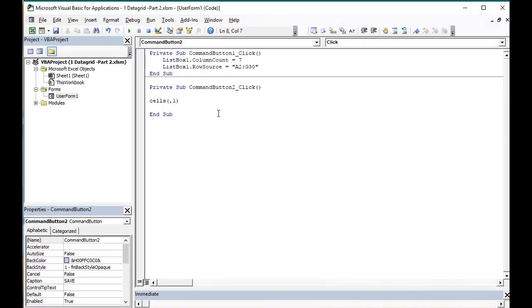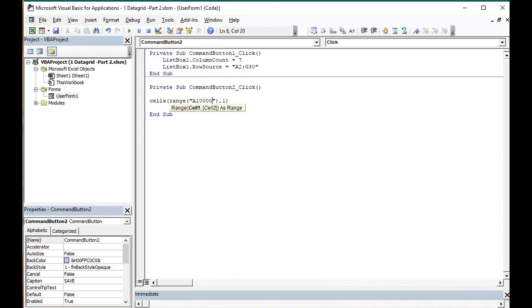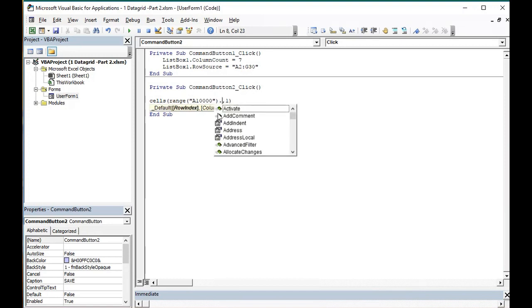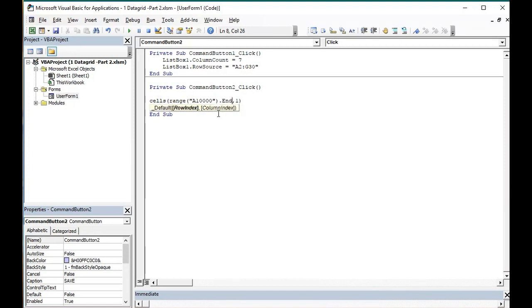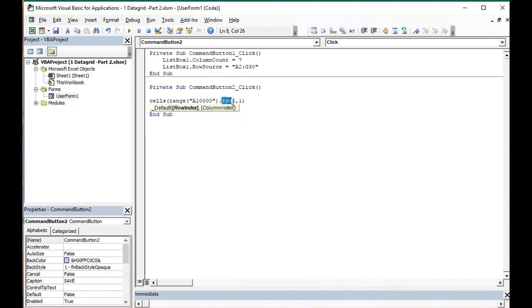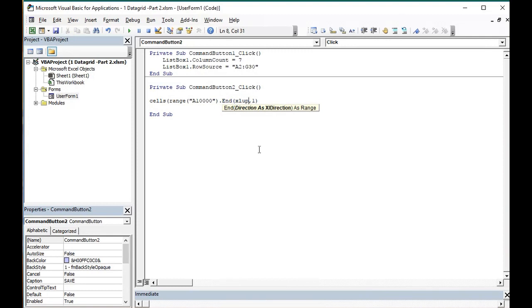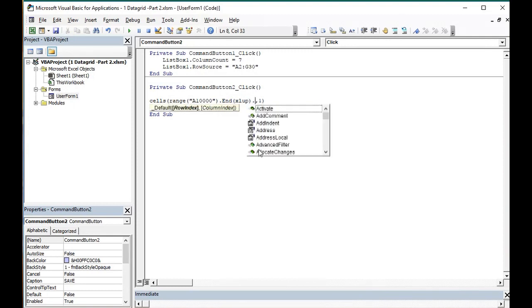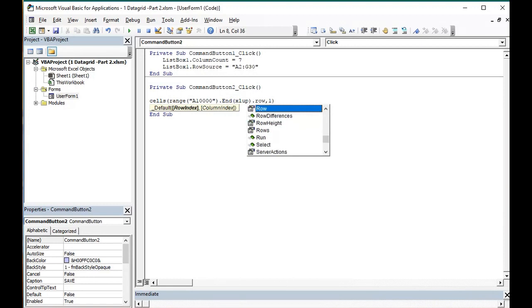It will be range a 10,000 because we will go from there. Dot end. And after we go to the end of the range, we will go up. We will select XL up. And of course, dot row because we need the number of last row.